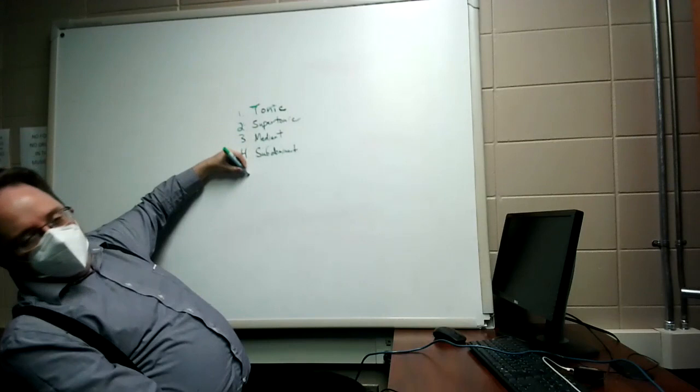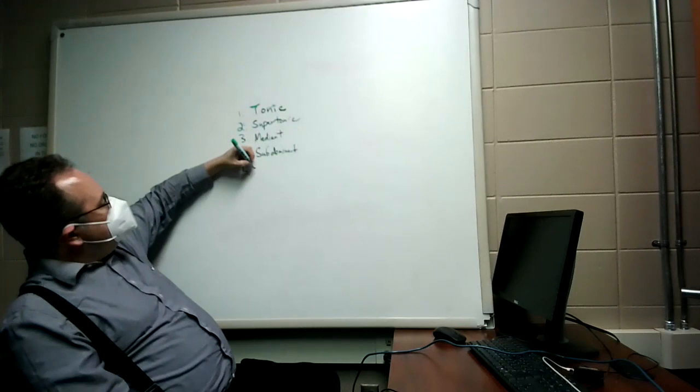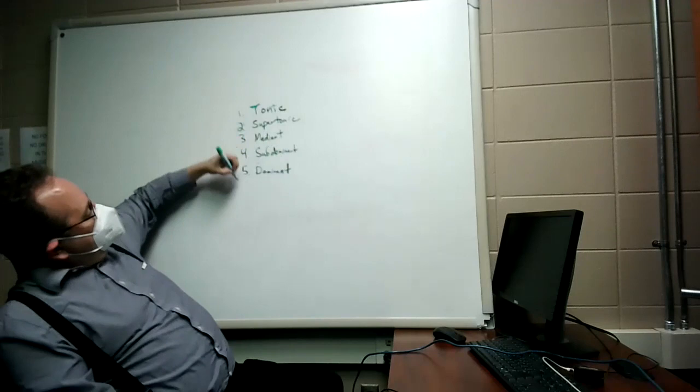Arguably the most important scale degree, we'll talk about this later, is the fifth scale degree, and that's called the dominant. We'll talk about that later.